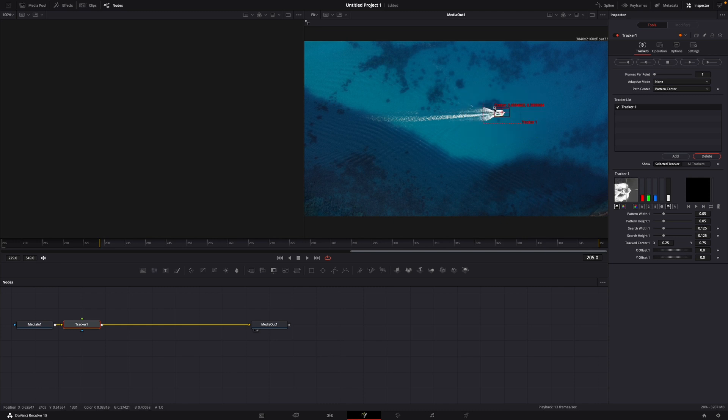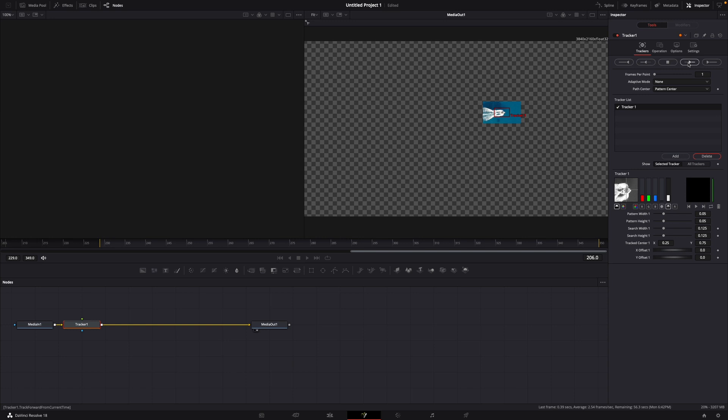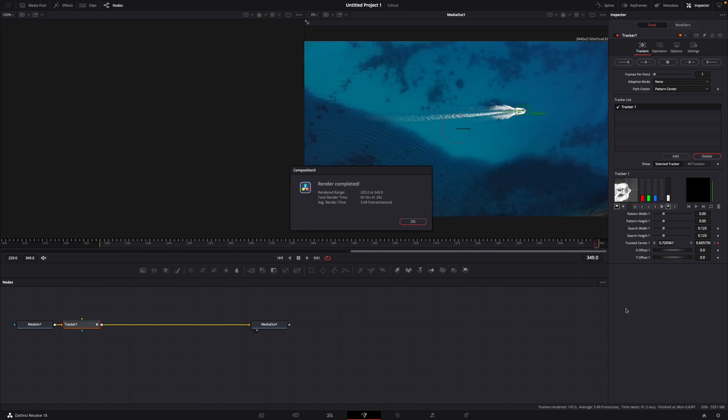Just let go, and then in the upper right corner here, click on 'Track Forward from Current Timeline.' Then it takes a bit of time until it tracked all the way through the whole clip.